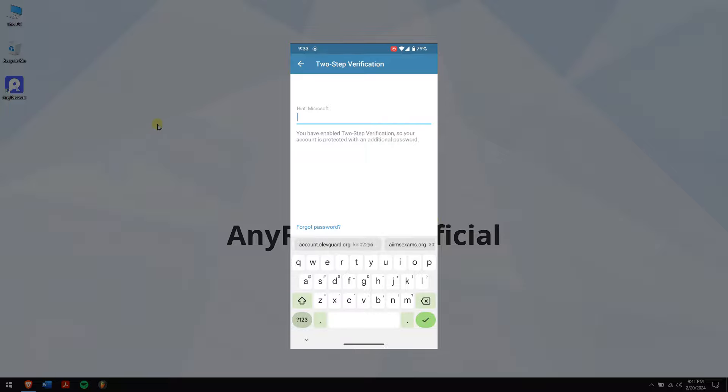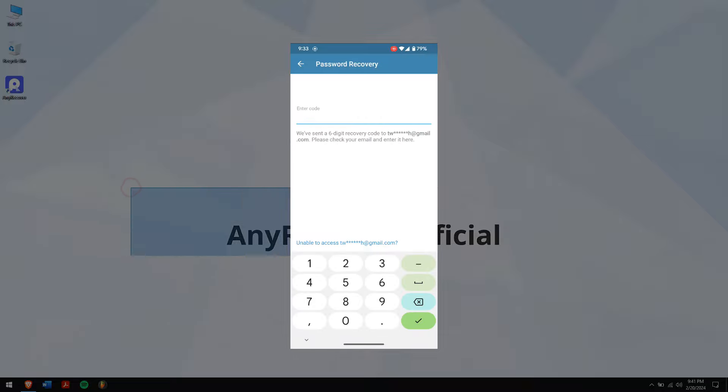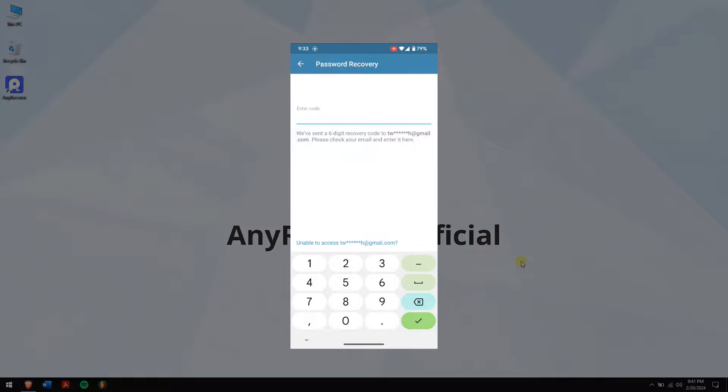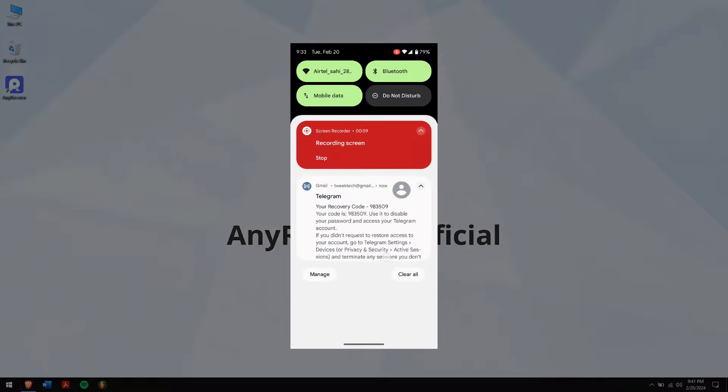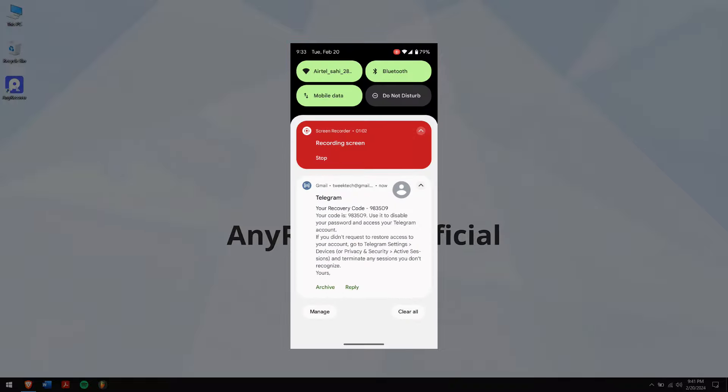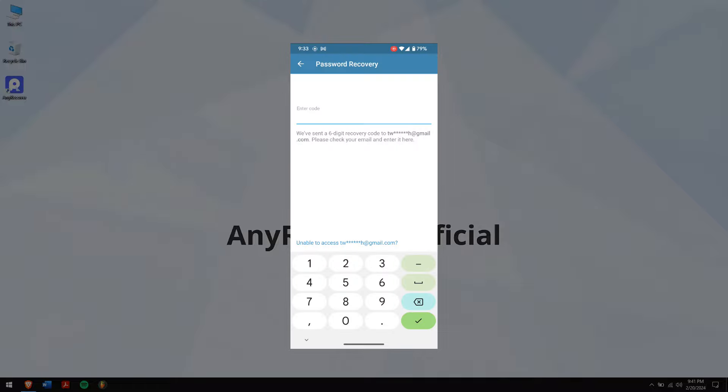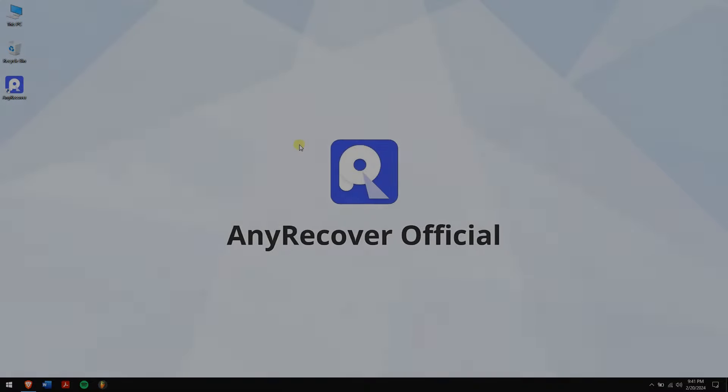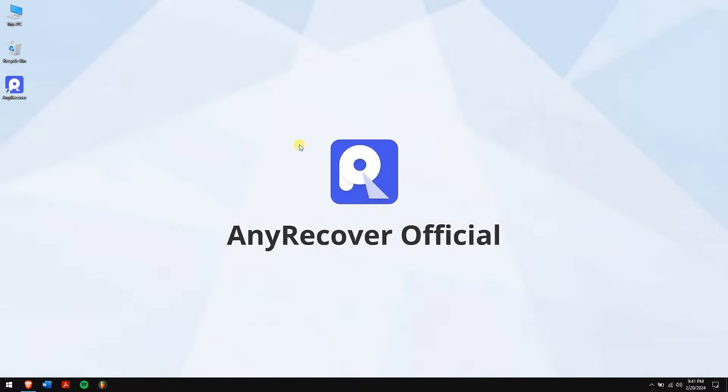If you have forgotten your password, select the Forgot Password option. Telegram will send you a recovery code via email. Utilize this code to reset your password. Simply follow the instructions provided in the email to reset your password and regain access to your Telegram account.